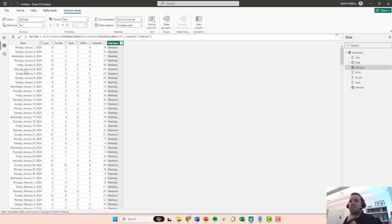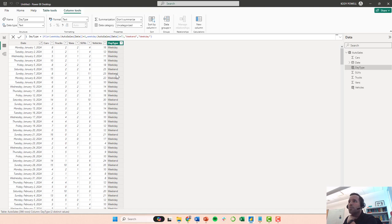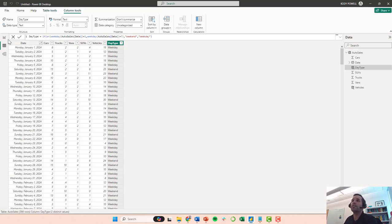Okay, so you can see, yes, Saturday is now labeled a weekend, Sunday is now labeled a weekend, and then the others are labeled weekdays, so I think we did that correctly.